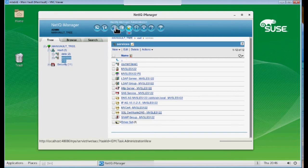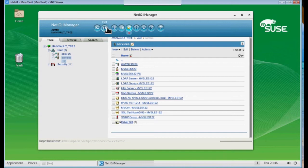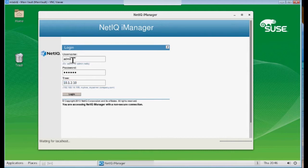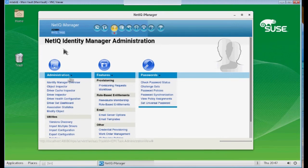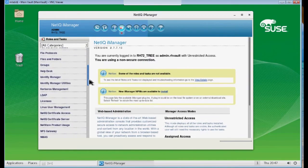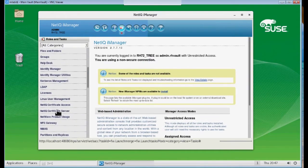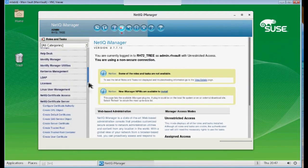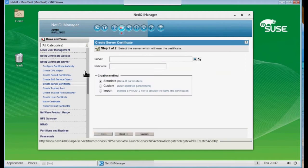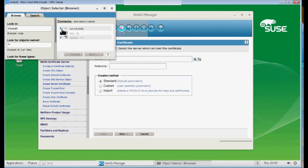Now step two is I want to log into the other tree. I want to log into the remote, the Red Hat tree. So I'm going to exit and log in here. And now I'm on my Red Hat tree. And I want to basically do the same thing. Go to Roles and Tasks, Certificate Server, Create Server Certificate.